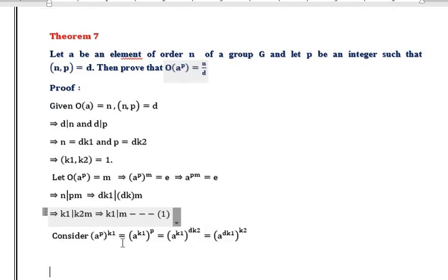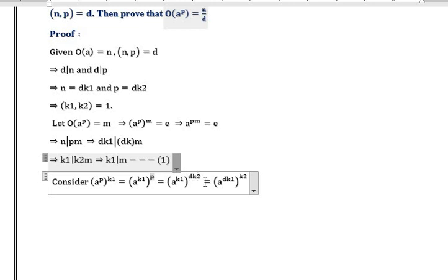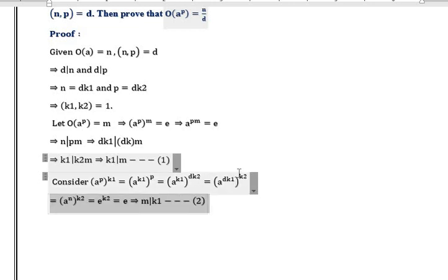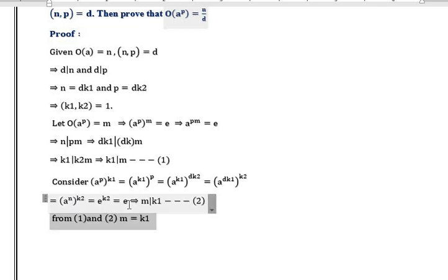Now consider (A^P)^k₁. By rearranging the powers, (A^k₁)^p = (A^k₁)^(dk₂) = (A^(dk₁))^k₂. Since dk₁ = n, we get (A^n)^k₂. Now A^n = e, therefore (A^n)^k₂ = e^k₂ = e, which implies m divides k₁. Treat this as Equation 2.